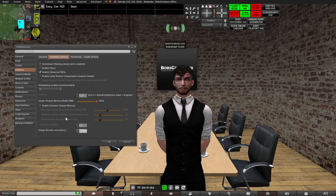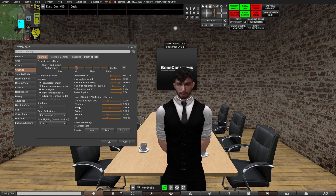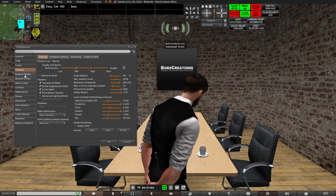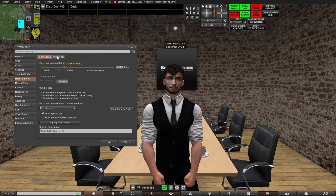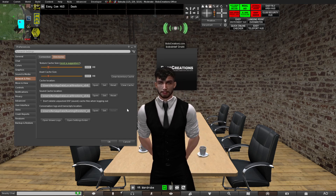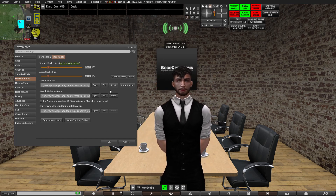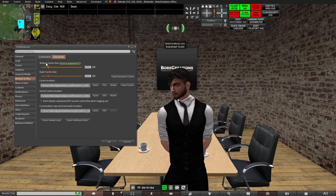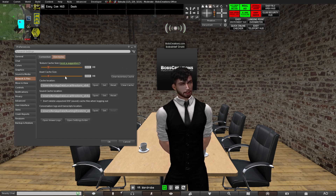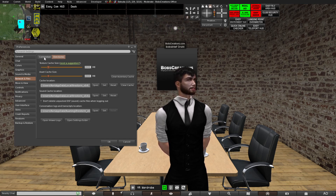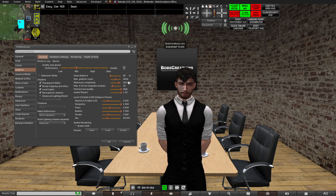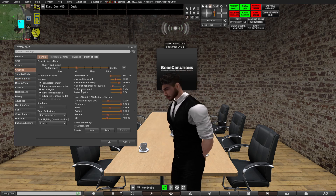Make sure those settings are off, and set the texture memory settings like shown. Go to the cache section, clear your cache, and then restart your viewer to see if everything is good. Also, don't set the texture cache size too high — a number like 2048 should be fine for both. This should give you the least amount of lag possible.